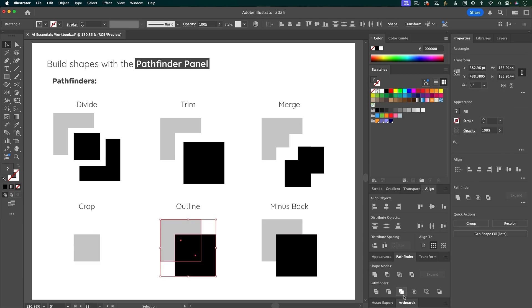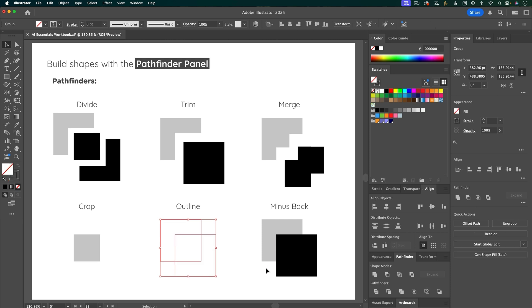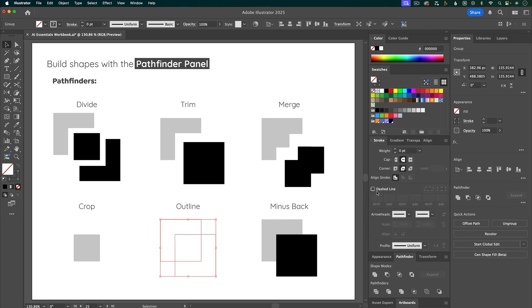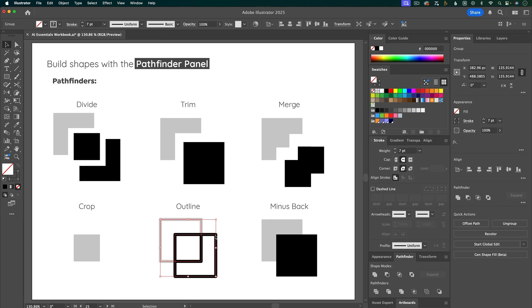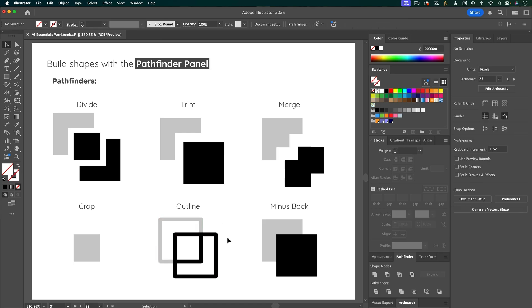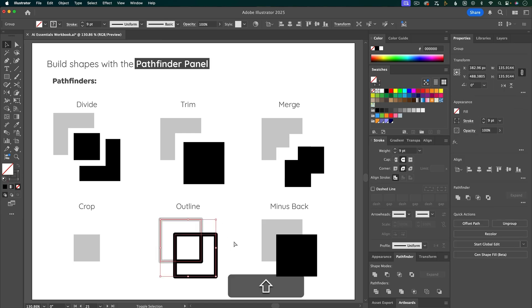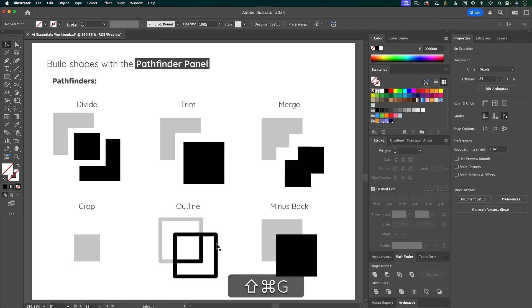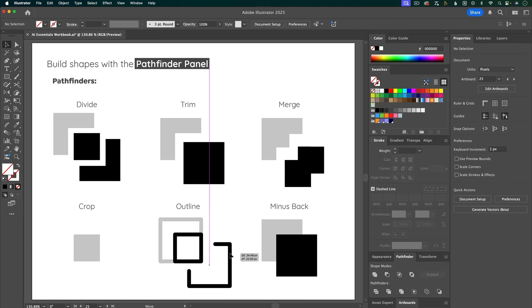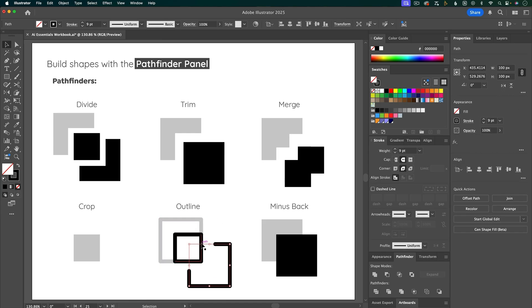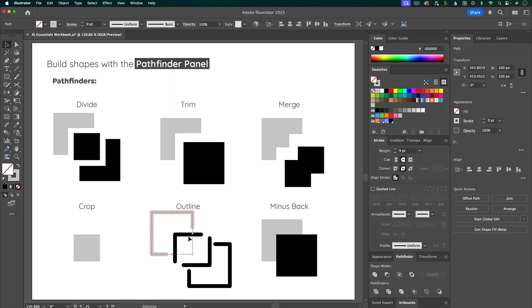Next is Outline, and this turns your shapes into outlines, so let's go into the stroke and turn up the stroke. And if we ungroup this, you can see that each different piece that was overlapping is its own outline now.